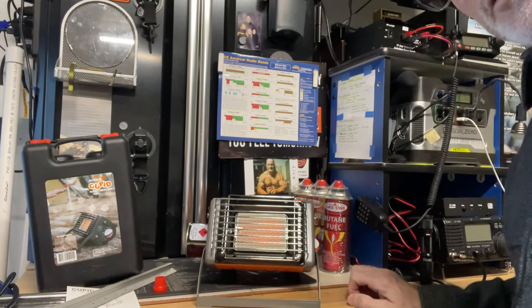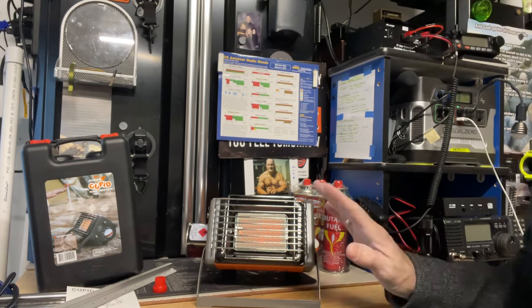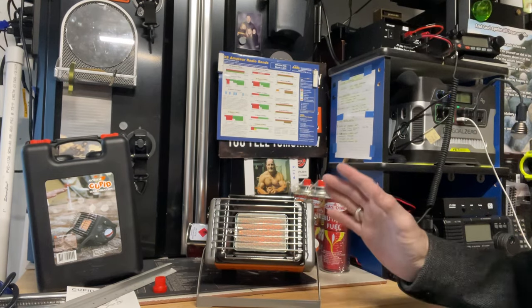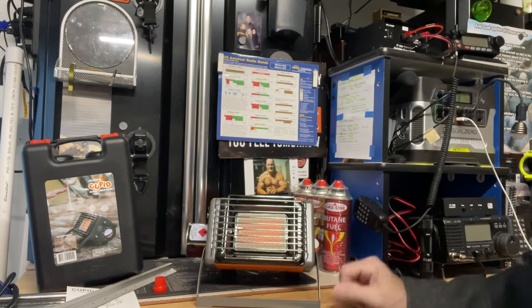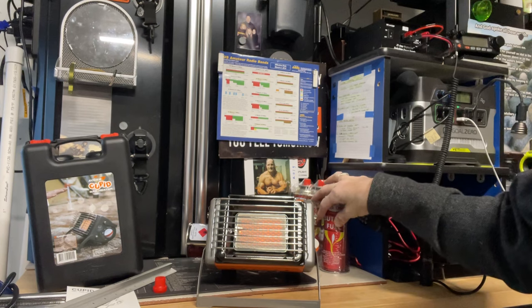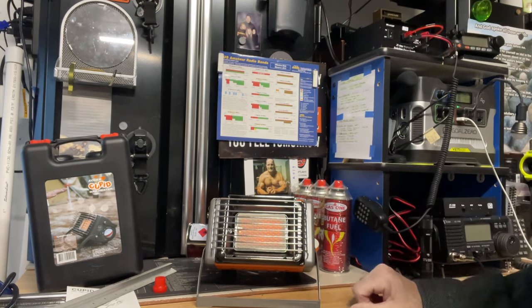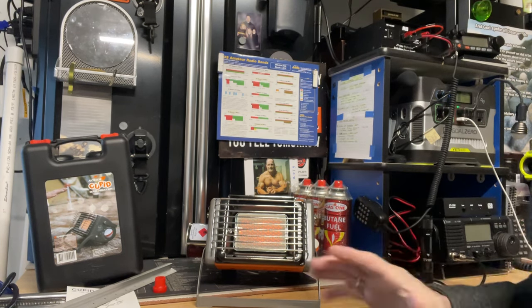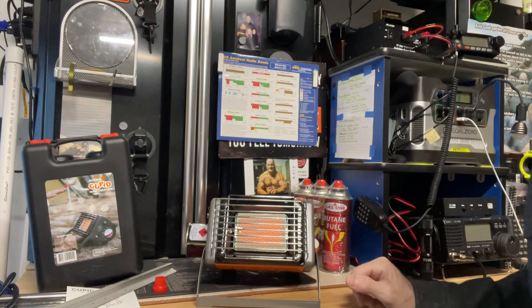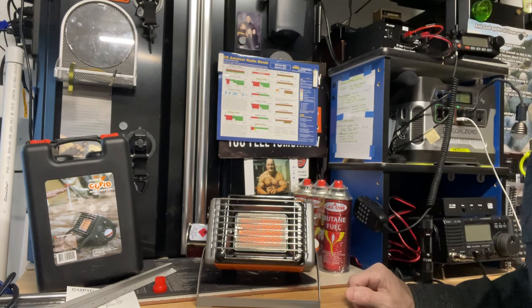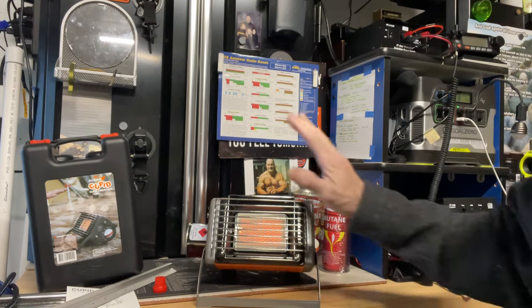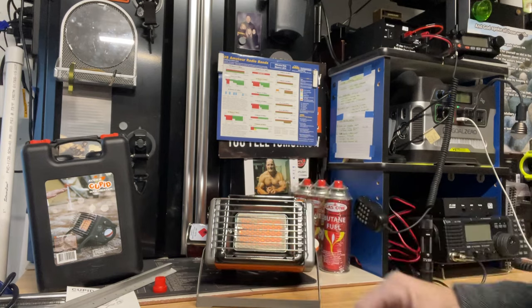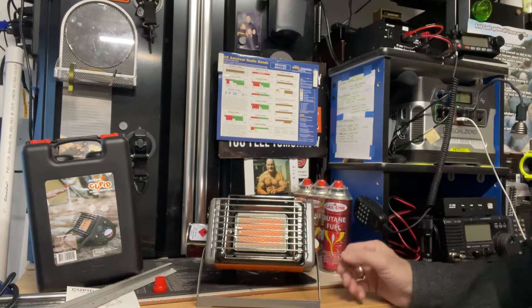So this should make a really good addition to the van. I'm going to do a test in the van with it. Some videos I saw online talk about between one and three hours on the canisters, depending on what setting you have it on. So I'll do my own test on that. But just wanted to let you guys see this.